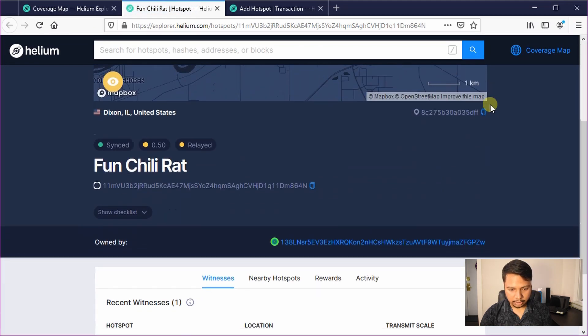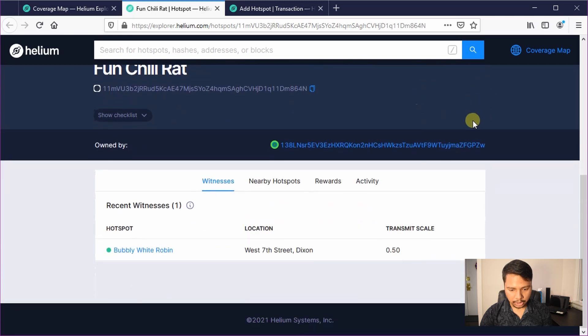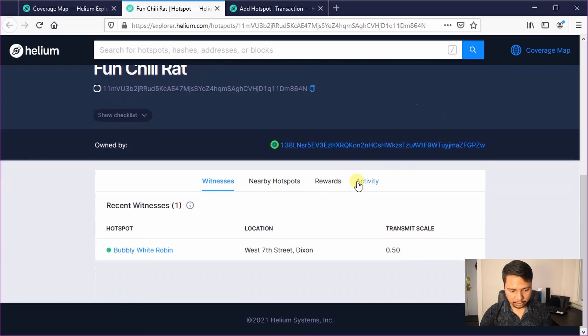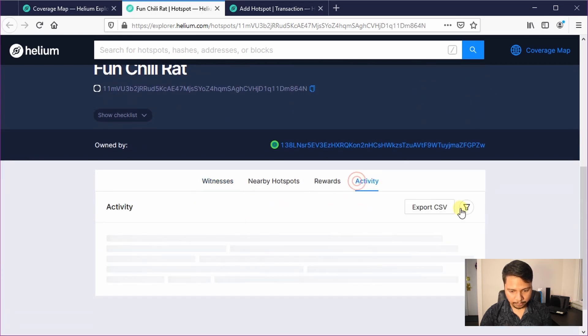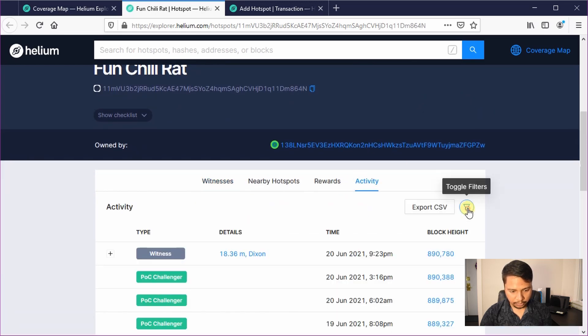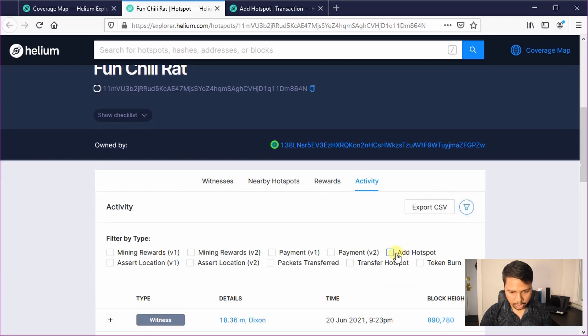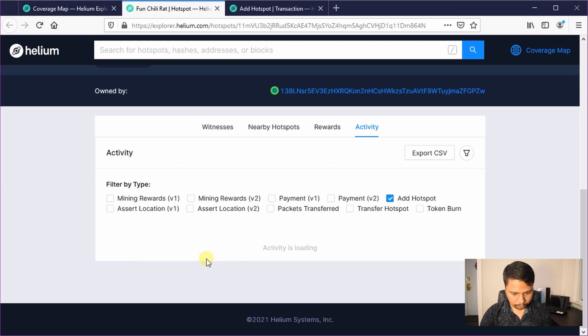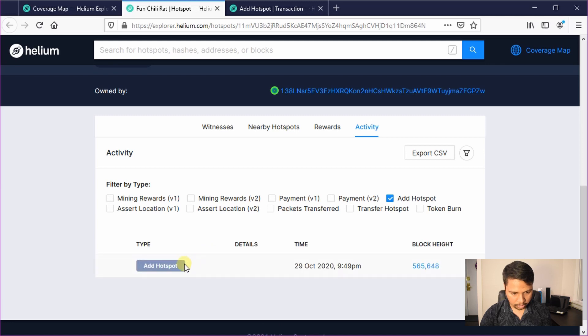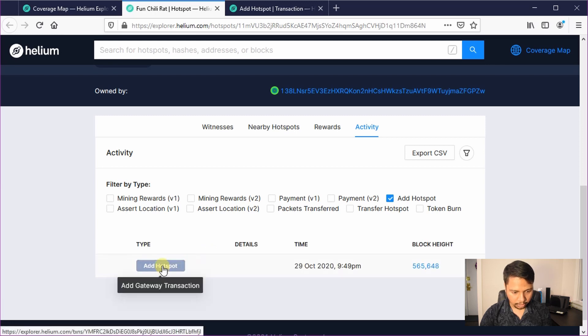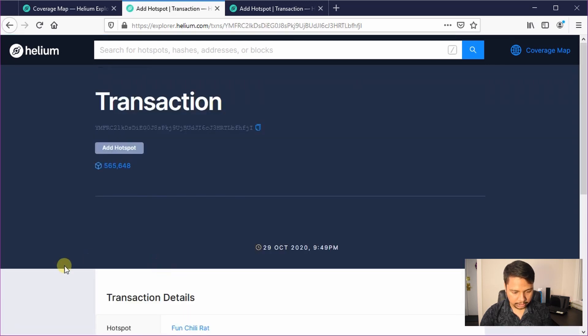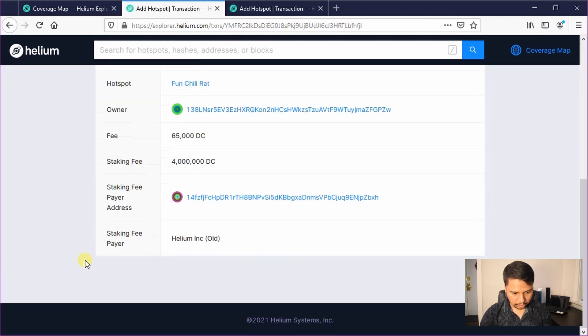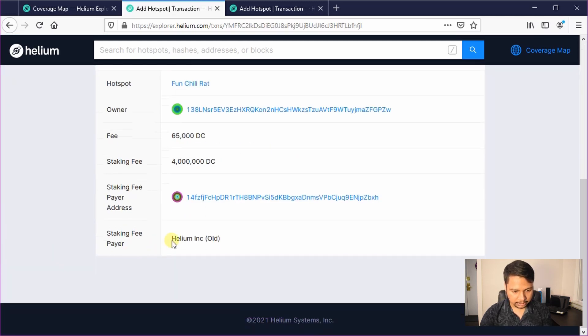So again I will scroll down and click on the activity tab, click on filter, add hotspot. It sometimes takes a few seconds to load here and then click on these details and here you can see this is Helium INC which means this is the old Helium original miner.